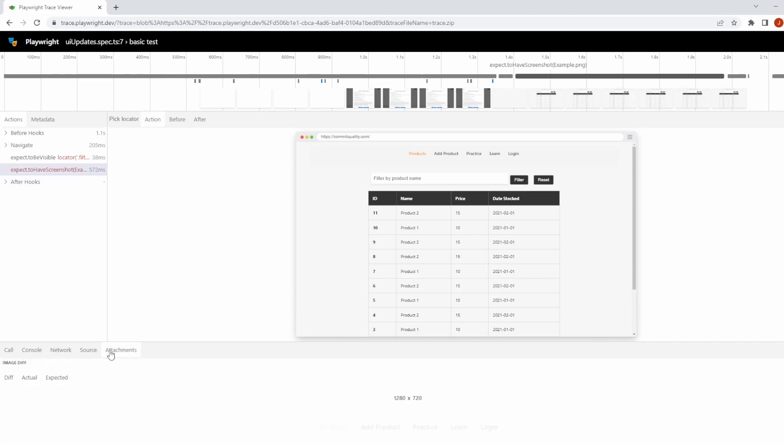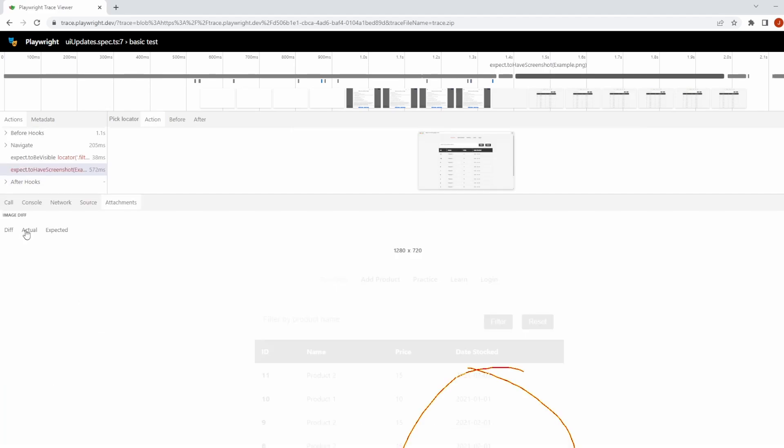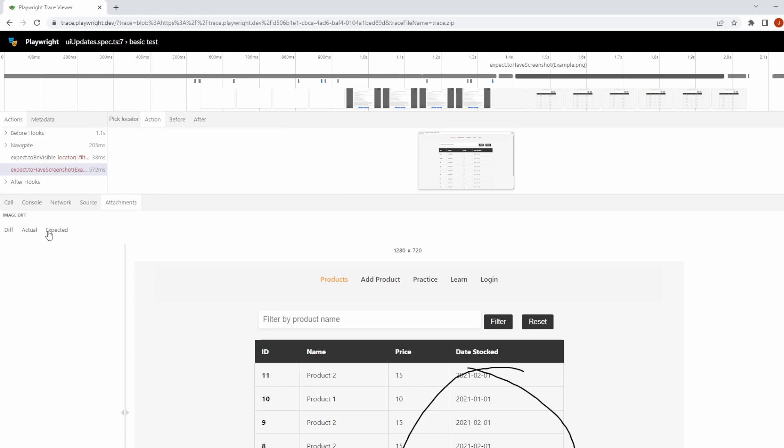If you click on have screenshots and go to attachments you can see right here the exact same output. So whether you're debugging locally via the UI mode or you're debugging, say, via continuous integration pipelines, you've still got all this capability and it's going to make your life a lot easier.